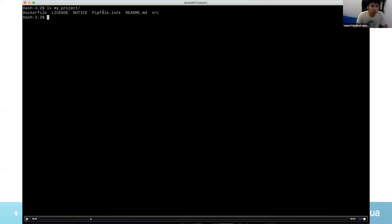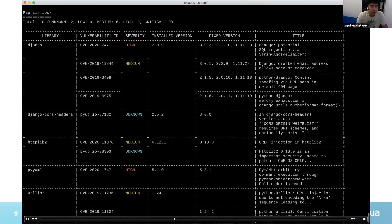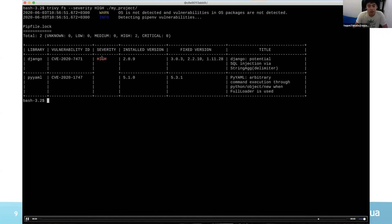Here's a demo. You can see a project including Pipfile.lock — this is for Python. Specify the path to this project and you can see the vulnerabilities, including Django and PyYAML. The result includes vulnerabilities with low severity. If you want to filter by severity, you can specify the --severity flag. Now you can see only the high-severity vulnerabilities.